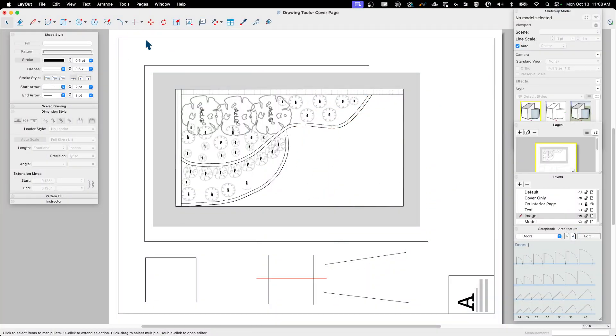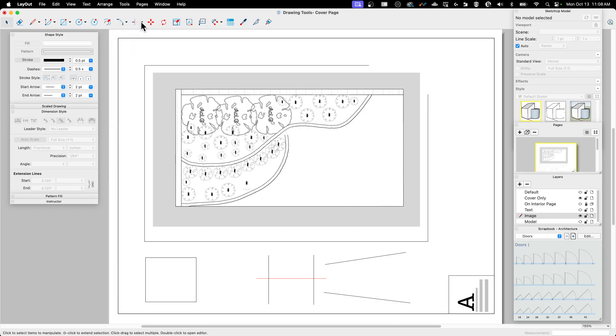There are two buttons, each with two commands nested underneath. The little arrow will let you switch between the two. I have Fillet and Chamfer nestled together, and here I have Trim and Extend nestled together.